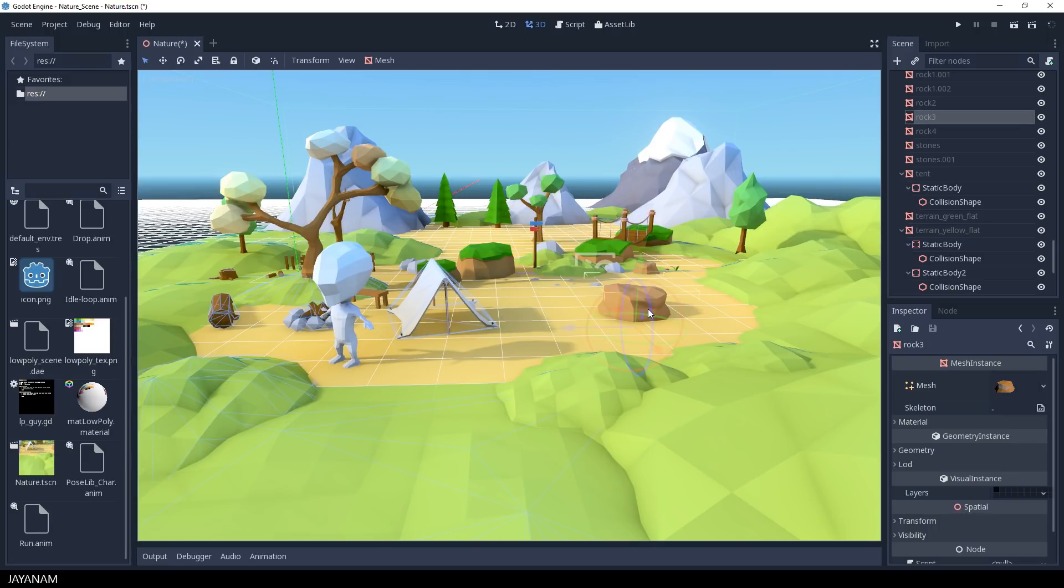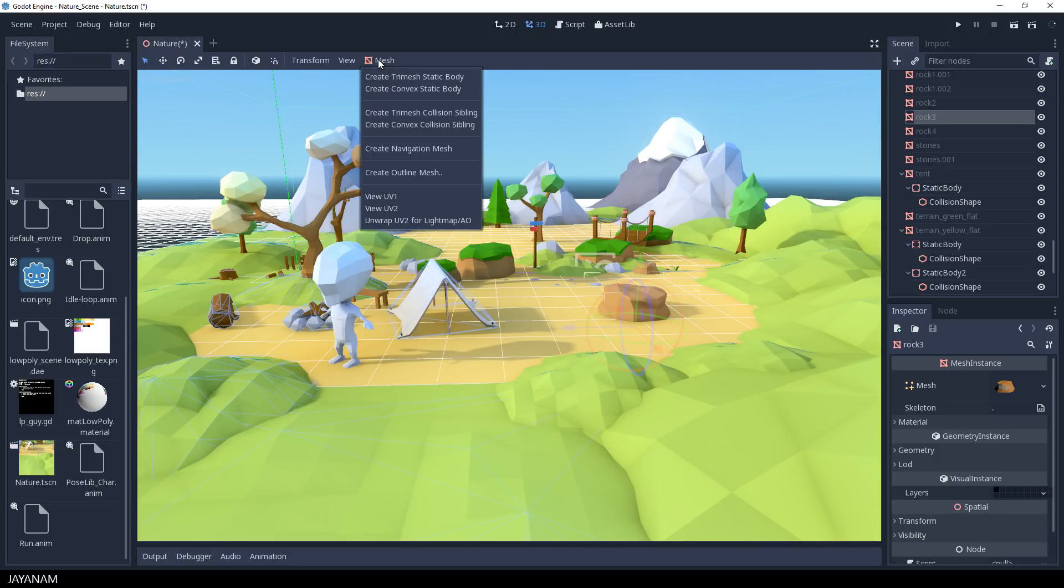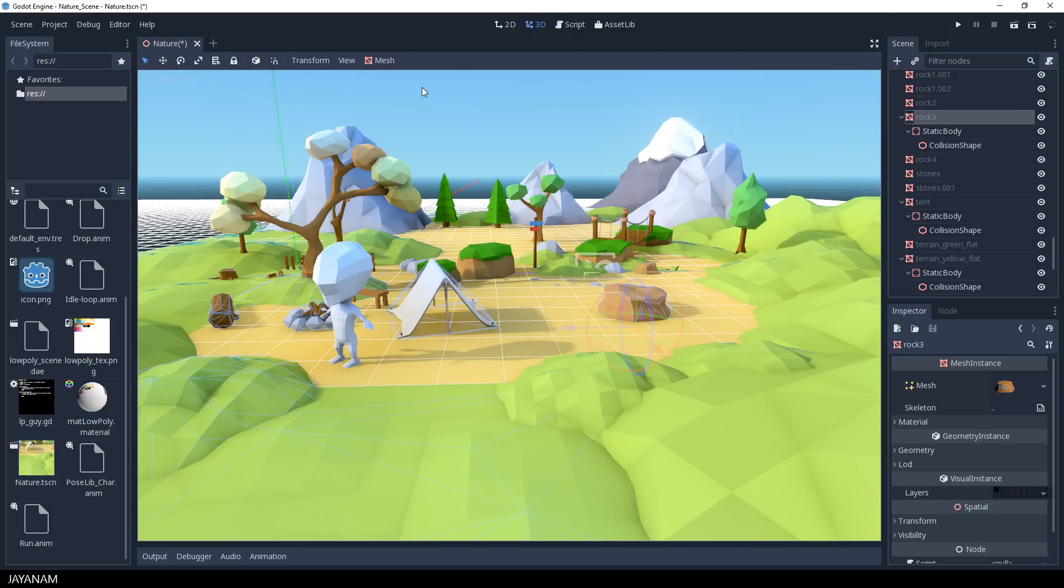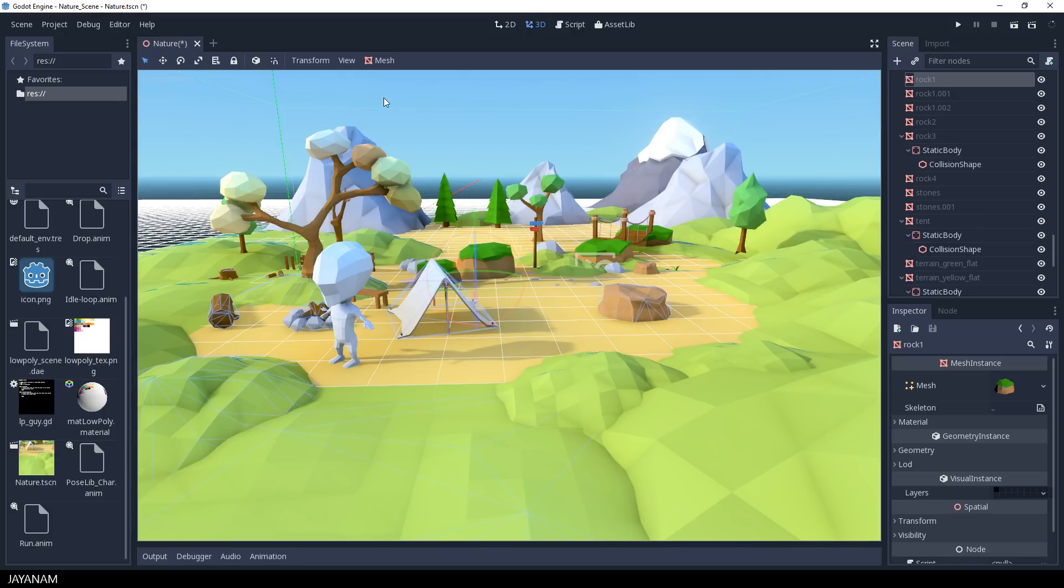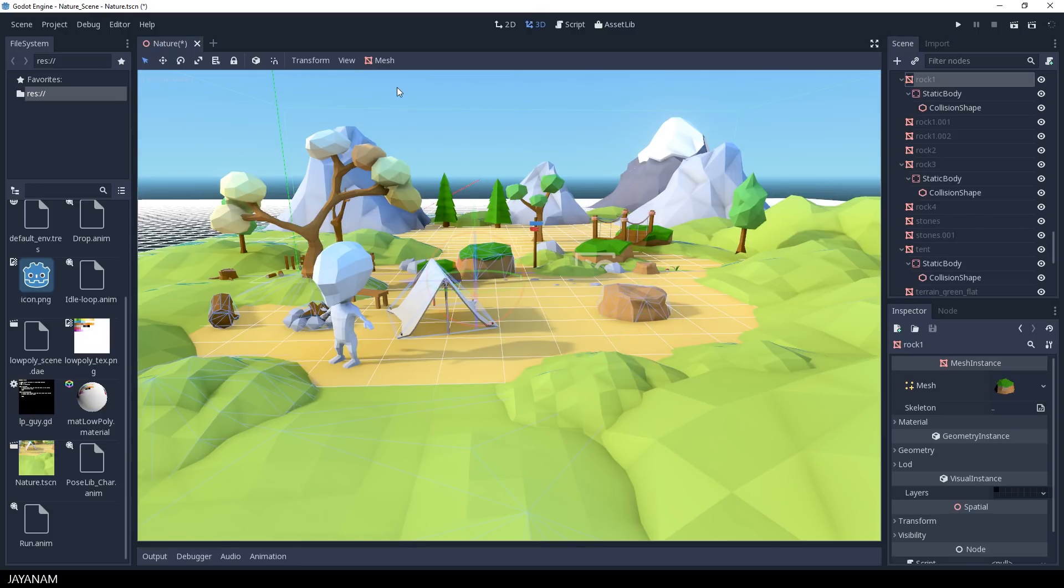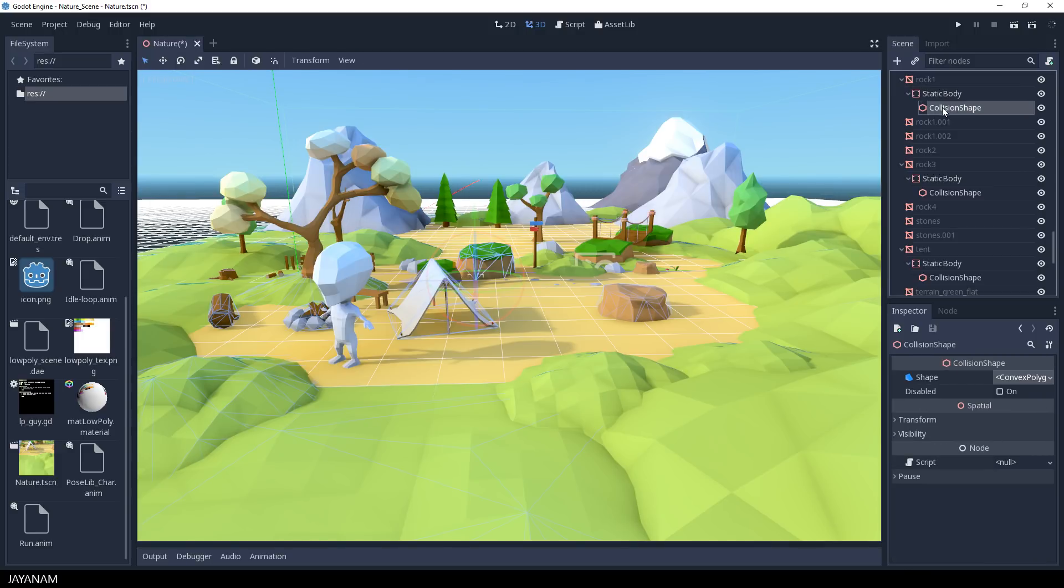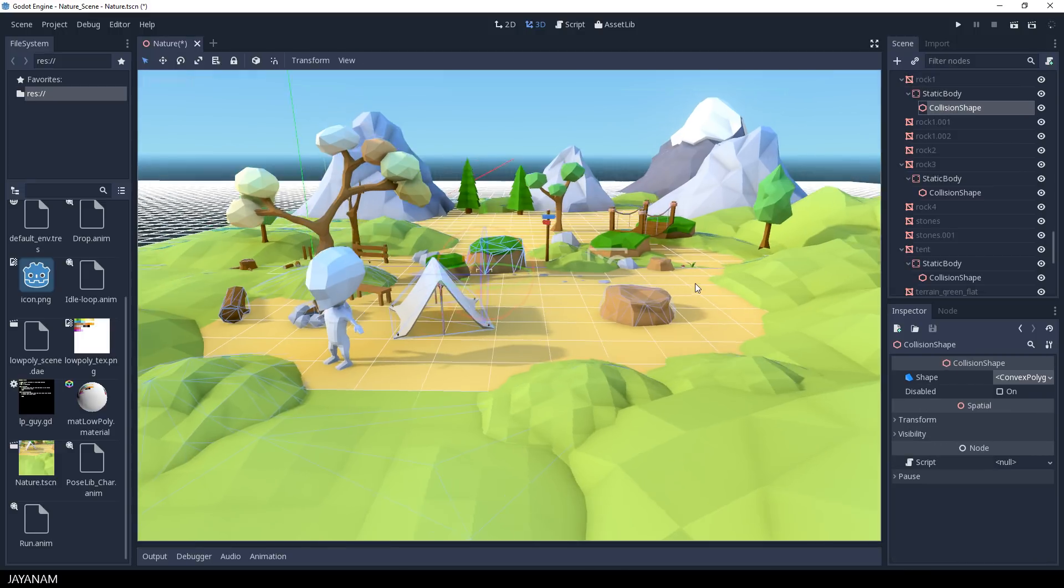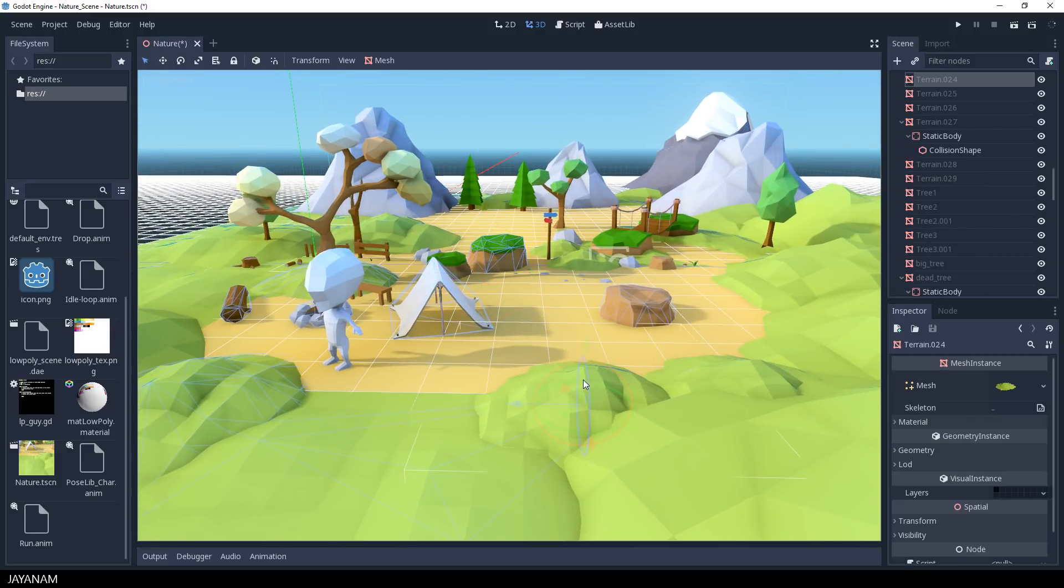Okay, before we start we have to add colliders to the meshes. You can select a mesh like this rock here and then choose mesh and select create convex static body. We do this for all the meshes that the player is going to collide with because otherwise the player would fall through the terrain and we don't want this.